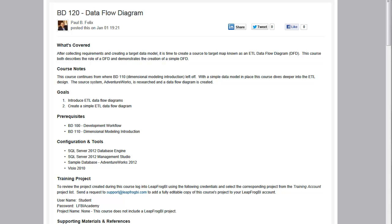Welcome to LeapFrawl BI Academy course BD120, Data Flow Diagram. This is the third video in this course, and we are going to be building a data flow diagram for our location dimension. So let's get started.